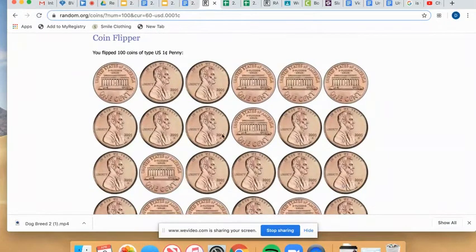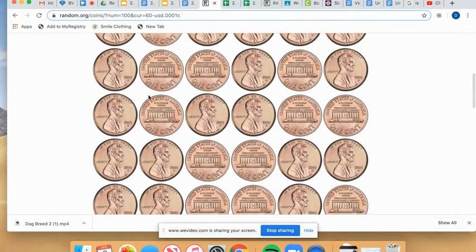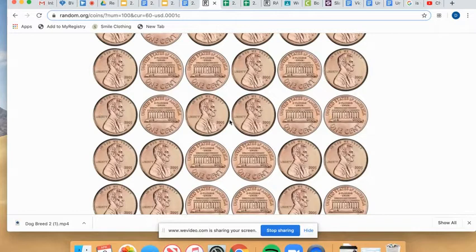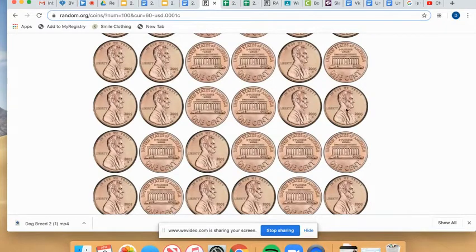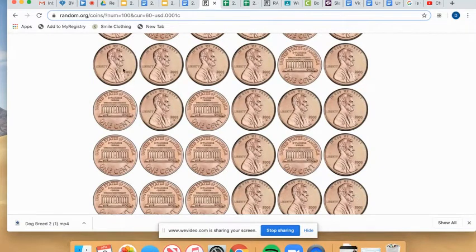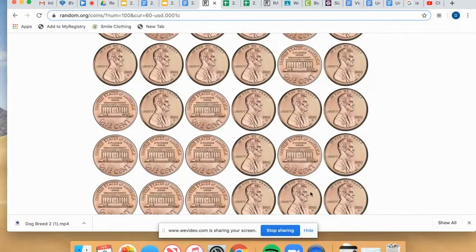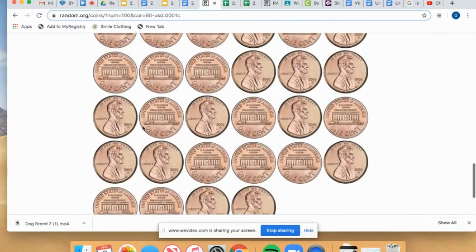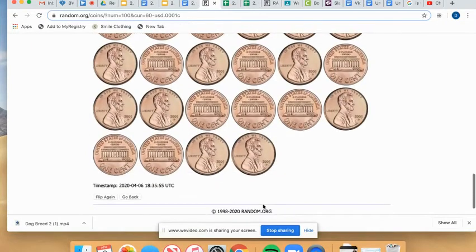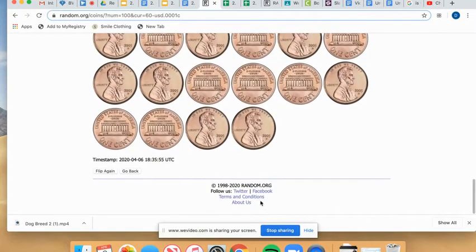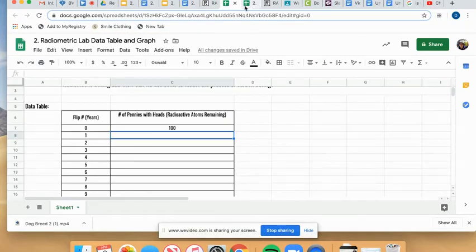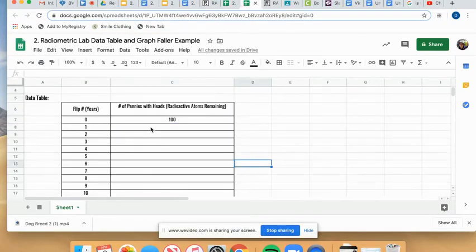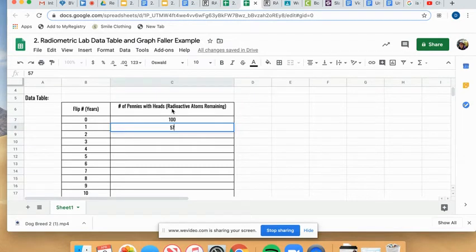1, 2, 3, 4, 5, 6, 7, 8, 9, 10, 11, 12, 13, 14, 15, 16, 17, 18, 19, 20, 21, 22, 23, 24, 25, 26, 27, 28, 29, 30, 31, 32, 33, 34, 35, 36, 37, 38, 39, 40, 41, 42, 43, 44, 45, 46, 47, 48, 49, 50, 51, 52, 53, 54, 55, 56, 57. So in my table, I am going to record 57 number of pennies with heads-up or radioactive atoms remaining.